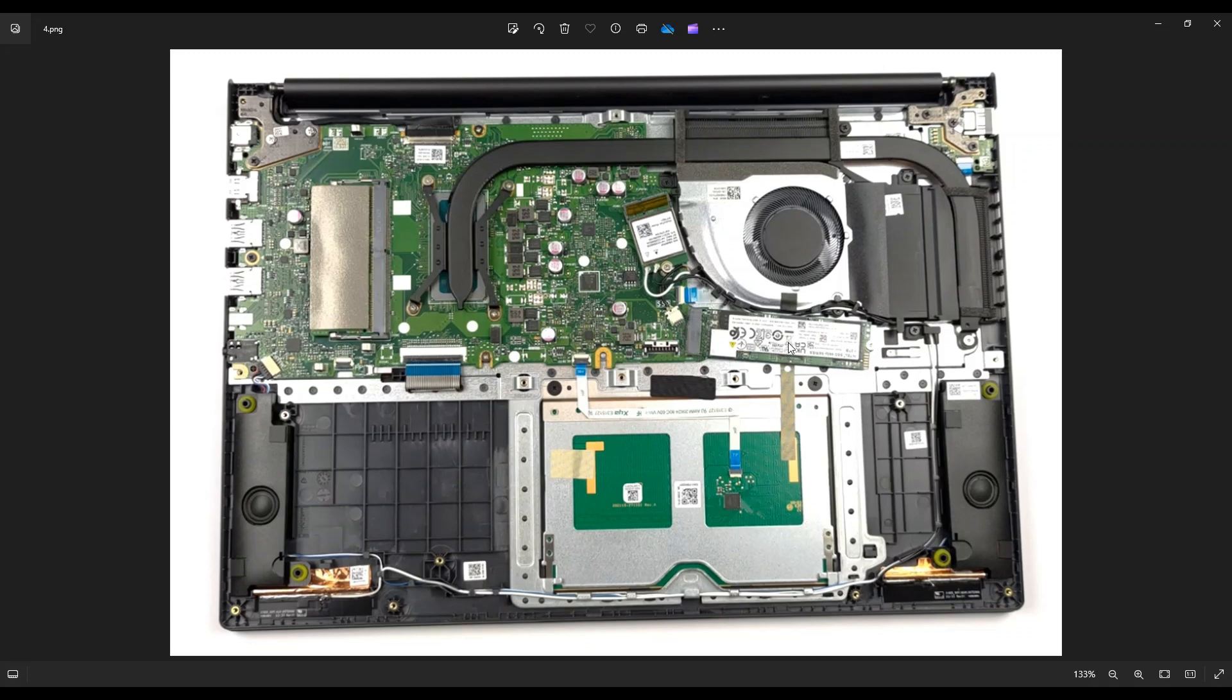The Gen 3 or Gen 4 solid state drives are supported in this computer and I think stock, most of you will have a one terabyte solid state drive. So below in the description in that link with all the upgrade and replacement parts for this computer, I'll try to have a one terabyte and a two terabyte upgrade option for both Gen 3 and Gen 4 solid state drives for you guys to choose.